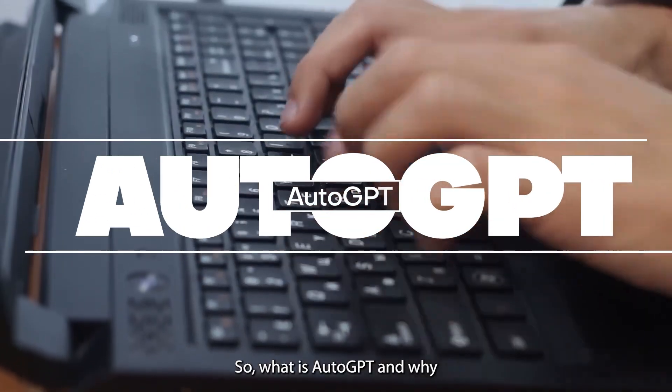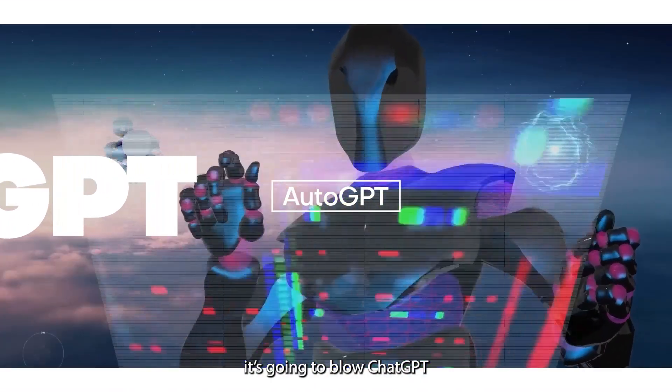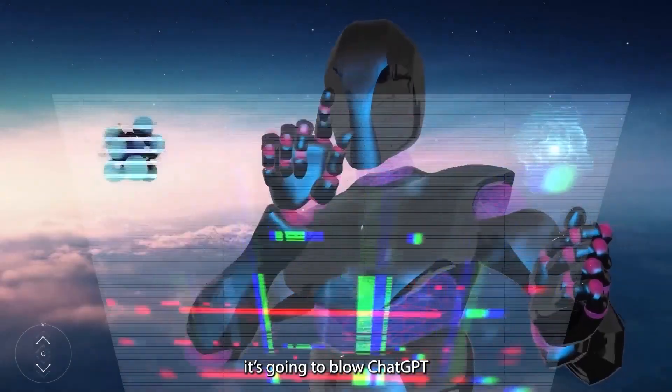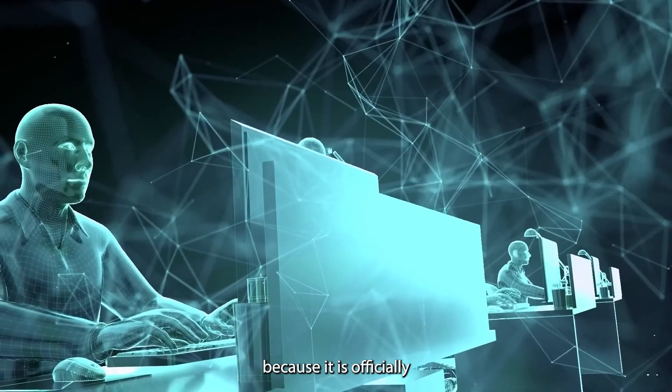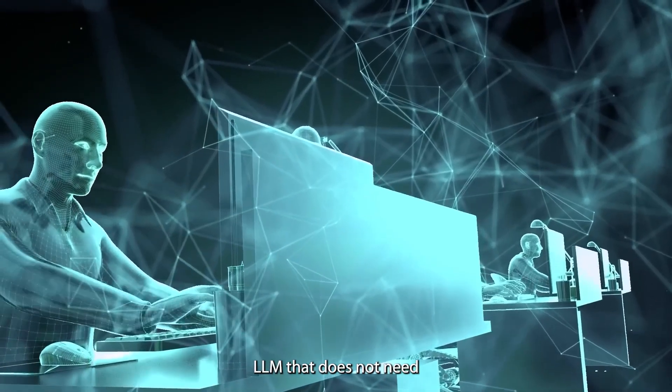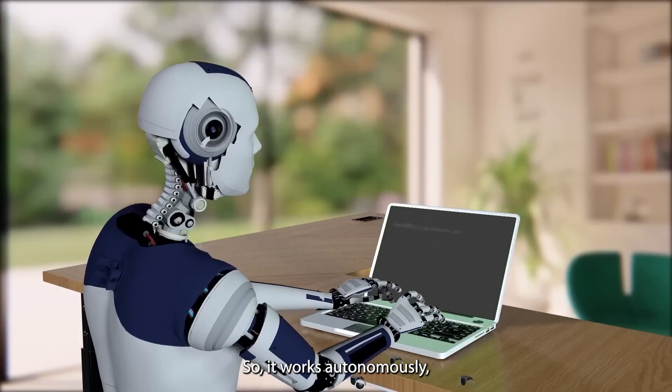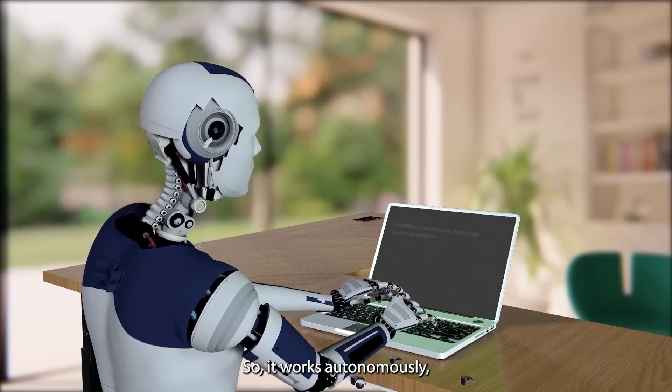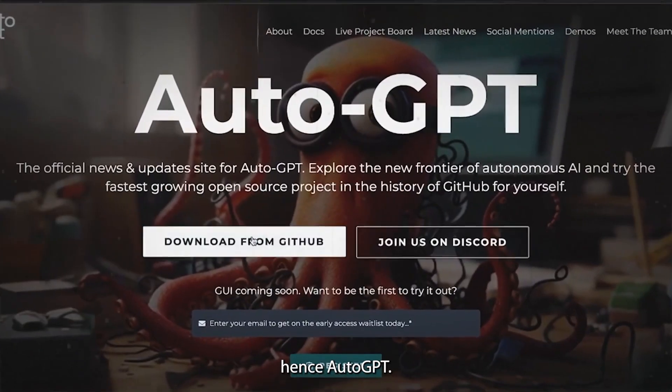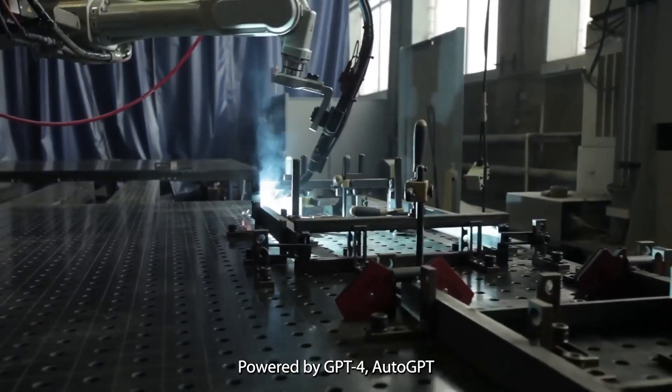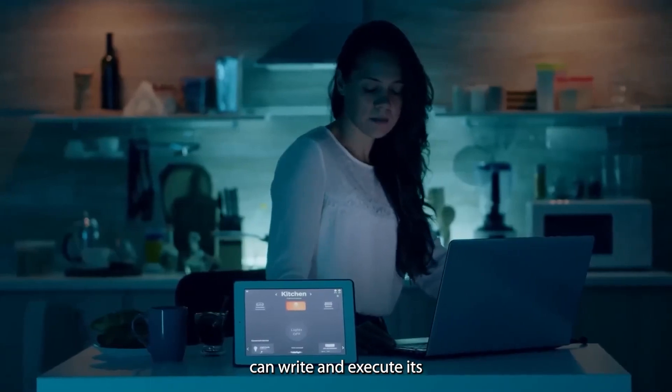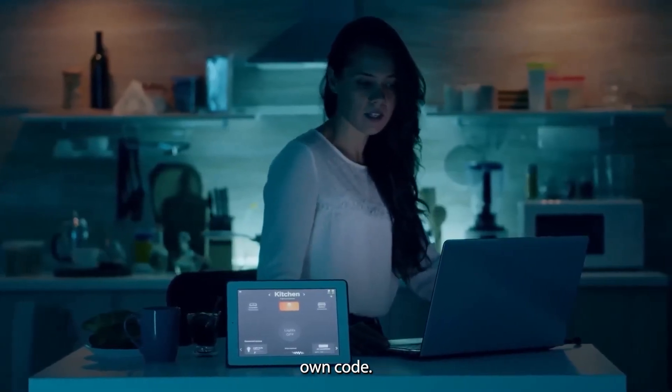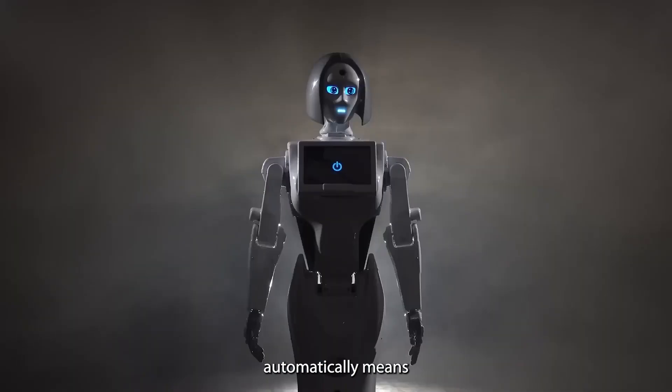So what is AutoGPT and why does everyone keep saying it's going to blow ChatGPT out of the water? Well, because it's officially the first LLM that does not need a human agent to function, so it works autonomously. Hence AutoGPT. Powered by GPT-4, AutoGPT can write and execute its own code, which automatically means that this GPT can also debug, develop, and self-improve its own code once again without the need for any human agent.